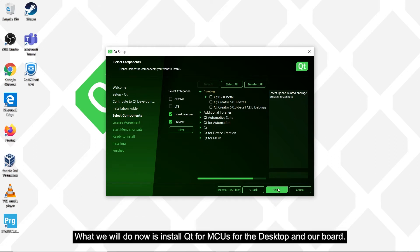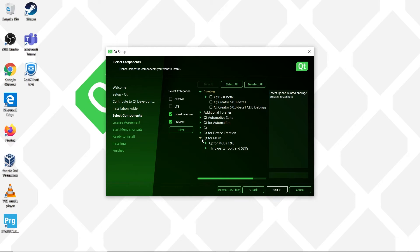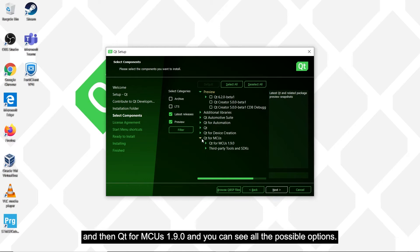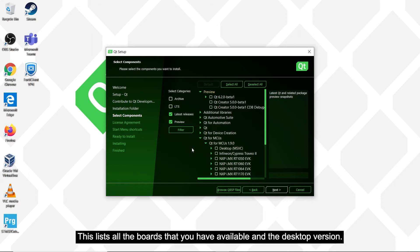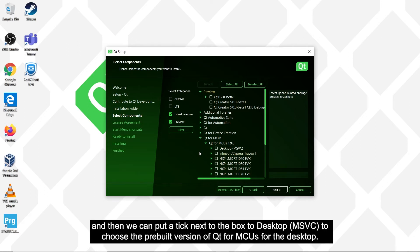What we will do now is install Qt for MCUs for the desktop and our board. First, expand the Qt for MCUs entries, and then Qt for MCUs 1.9.0, and you can see all the possible options. This lists all the boards that you have available and the desktop version, so scroll down a bit first and then click on the box next to desktop MSVC to choose the pre-built version of Qt for MCUs for the desktop.